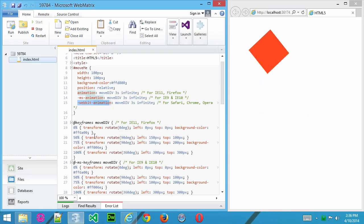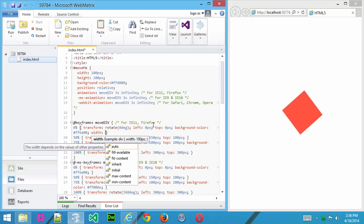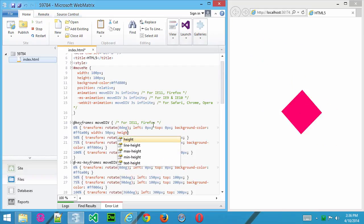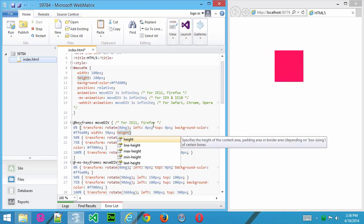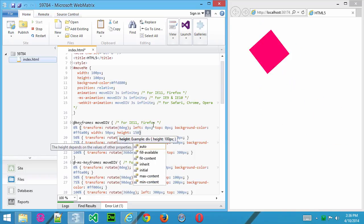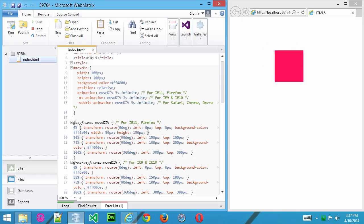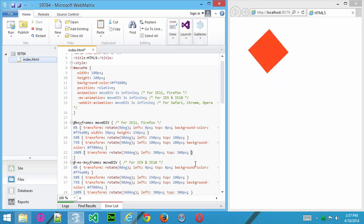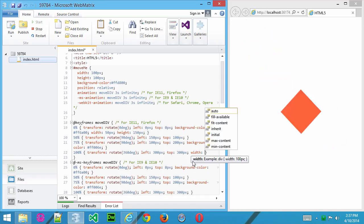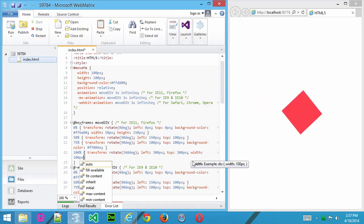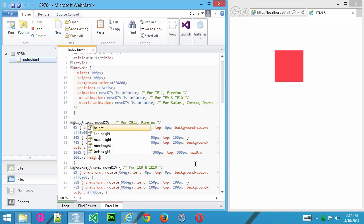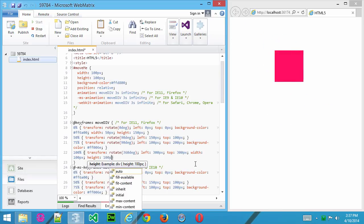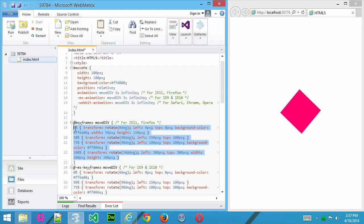I could even do something like this. Let's go width, we're going to change the width and height now. So we'll make the width 50 pixels and the height 150 pixels. And then down in the last one we'll make the width, we'll reset it back to its original 100 pixels, and height 100 pixels, like that.